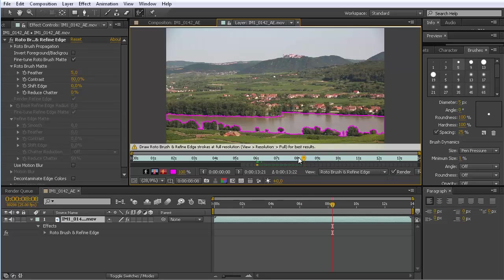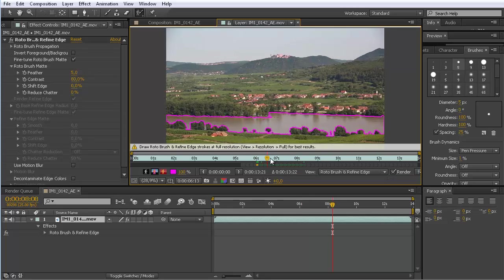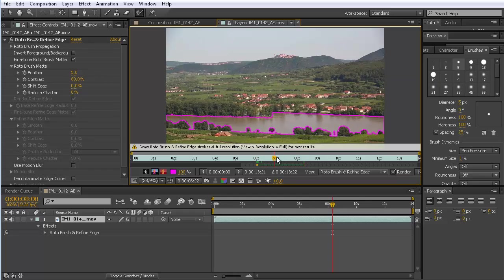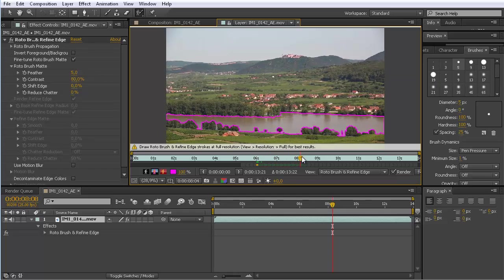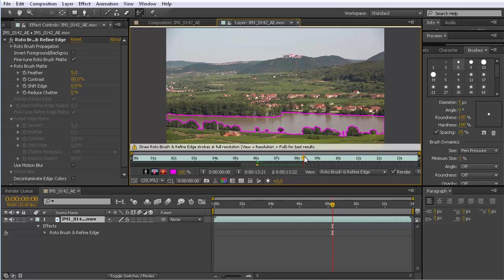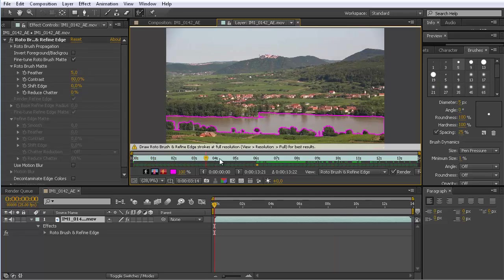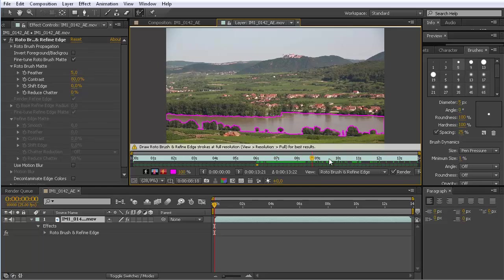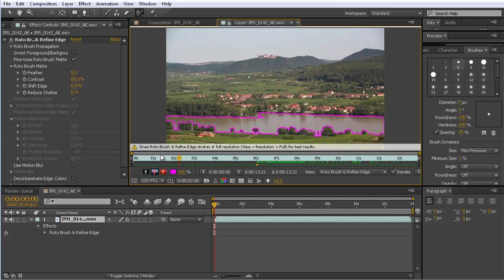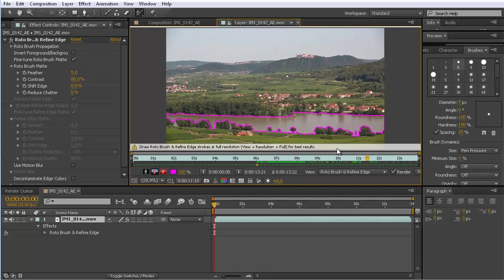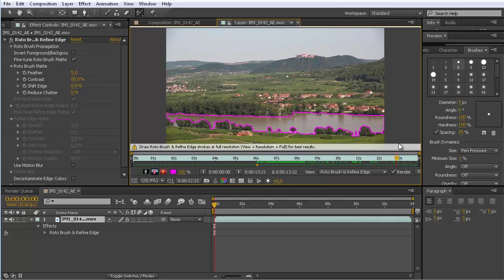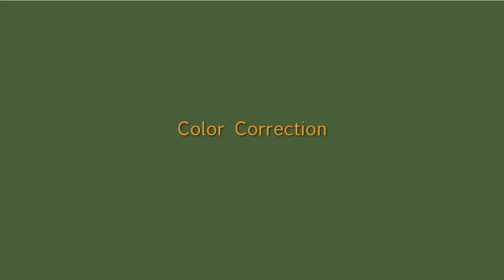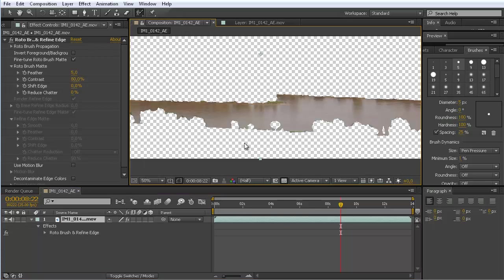Now the propagation arrived here and you can see we have a nice rotoscoping over this entire range in time. Now let me propagate this for the rest of the clip. Okay, now this is also propagated and we see that we really quickly got a quite decent rotoscoping mask for this river.